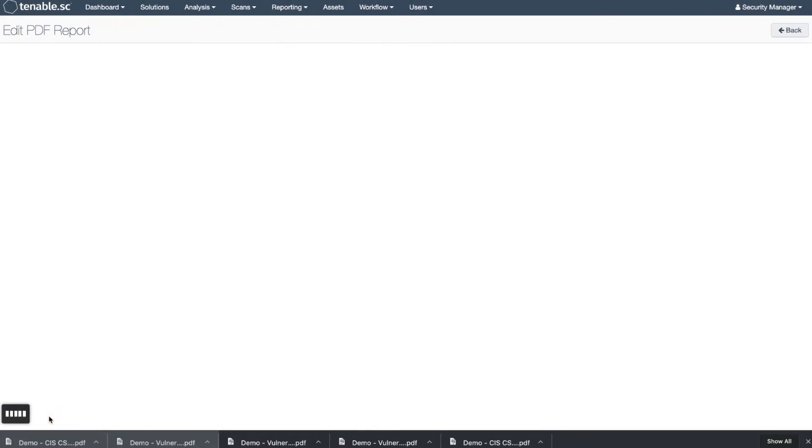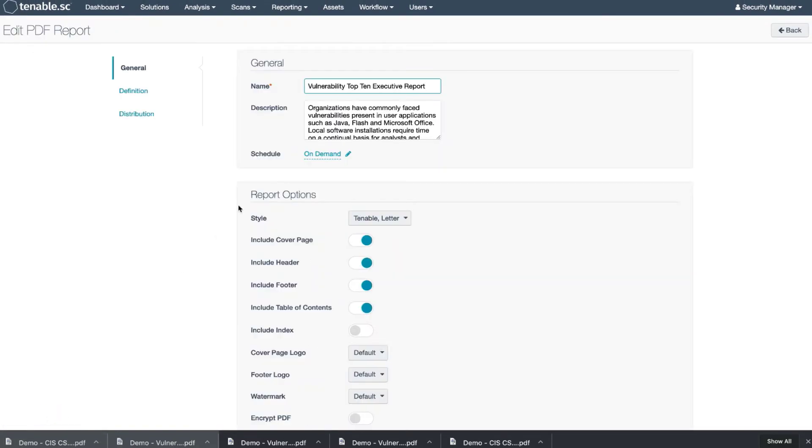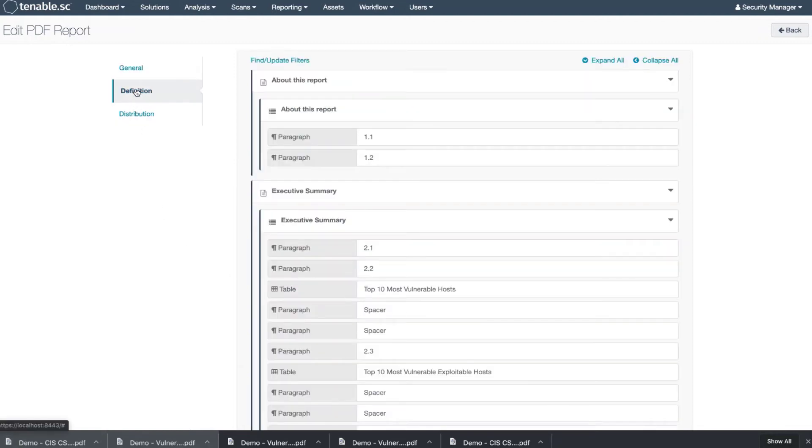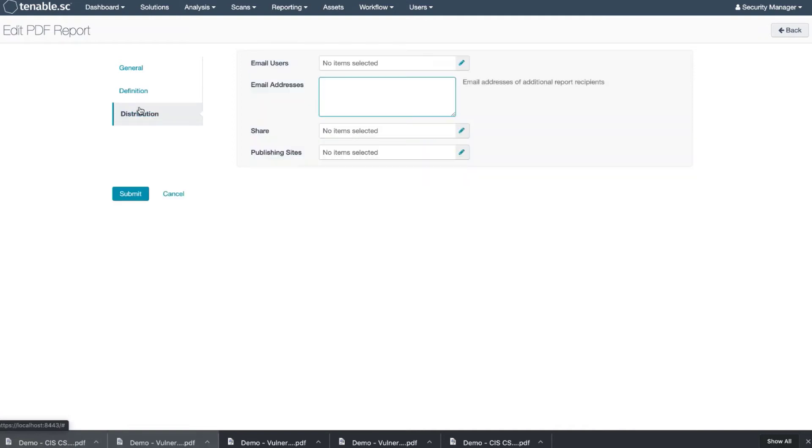Now we're going to edit this report. Call it Demo. And you have the option to add logos and so forth here. Continue to edit and define the particular report based on different paragraphs and distribution using emailing or sharing among the team. Then we're going to hit Submit.